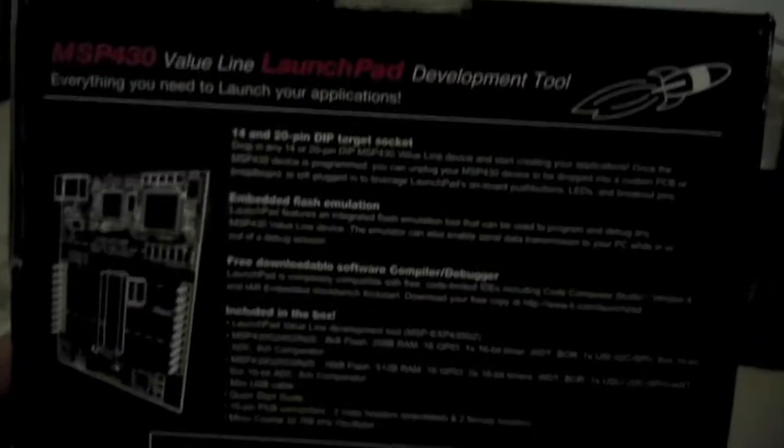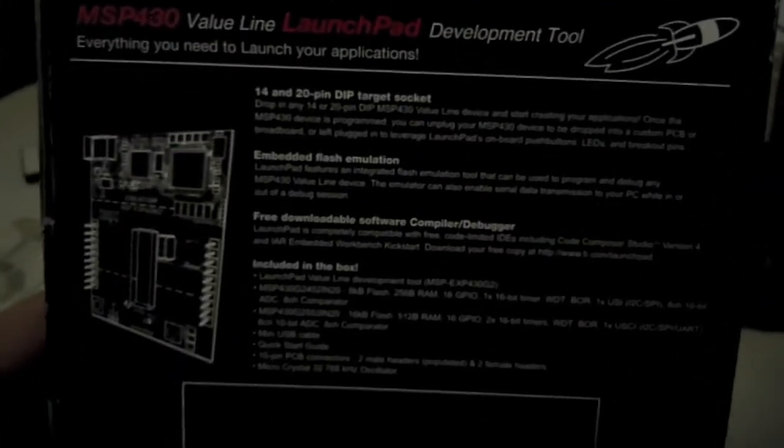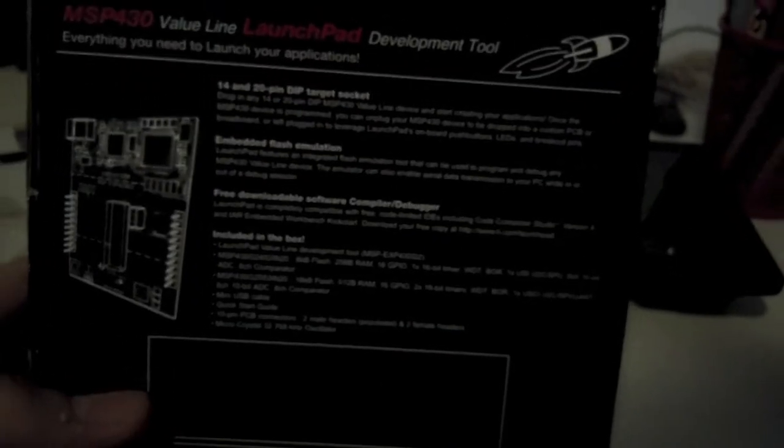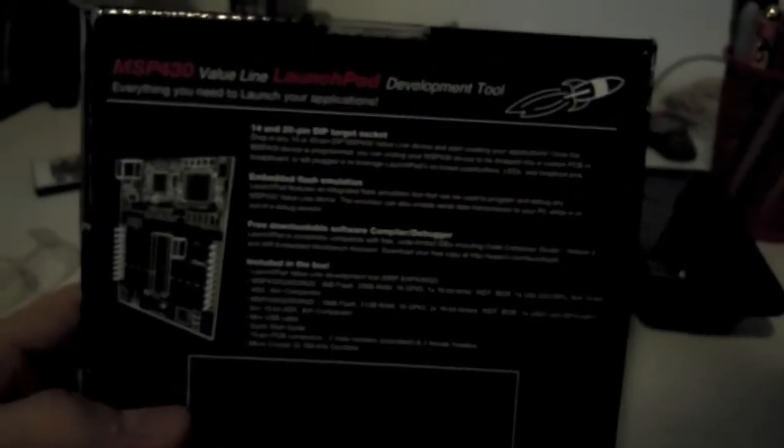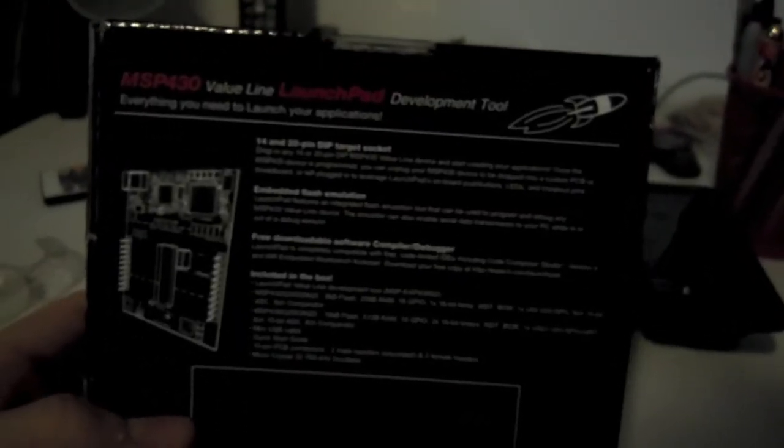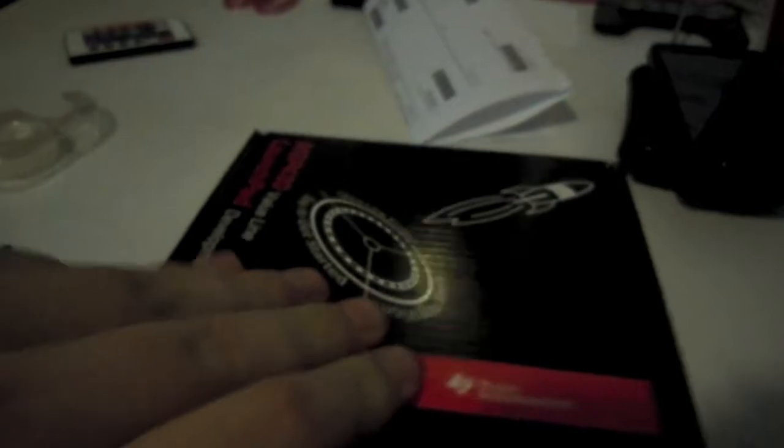So pretty much it shows you 1420 pin DIP target socket, embedded flash emulation, and free downloadable software compiler and debugger. Included in the box is a launchpad value line. Actually, I'll show you what's in the box when I open it. Okay, let's go open this box.